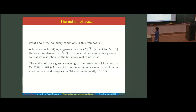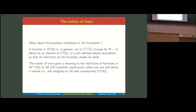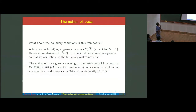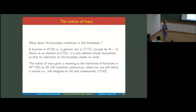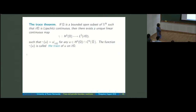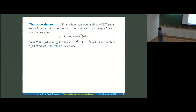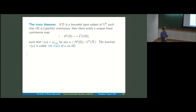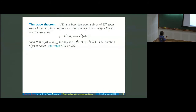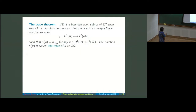We introduce the notion of trace, which gives a meaning to the restriction of functions in W^{1,p} to the boundary, when the boundary is Lipschitz continuous. The trace theorem says that the restriction operator defined on continuous functions can be extended to H1 functions, giving a unique linear continuous map from H1 to L2 such that when the function is continuous up to the boundary, γ(u) is simply the restriction of the function.